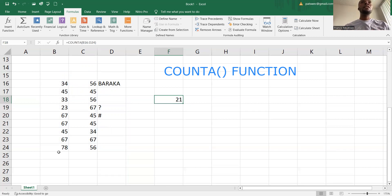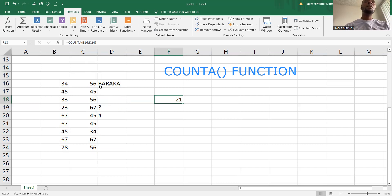So how do I get 21? We have nine plus nine — that's 18 — plus this is 19, plus this 20, plus this 21. The COUNTA function ignores the empty cells, and after that it counts each and every value within a cell, including numeric values, text values, and symbols.